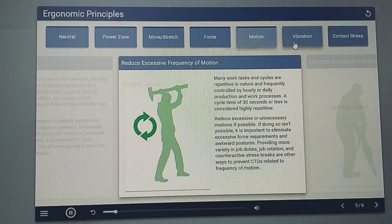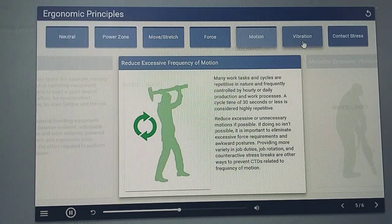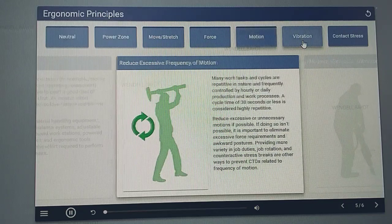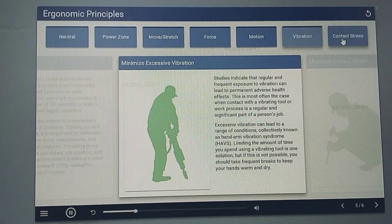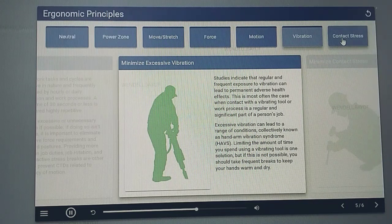Many work tasks and cycles are repetitive in nature, and frequently controlled by hourly or daily production and work processes. A cycle time of 30 seconds or less is considered highly repetitive. Reduce excessive or unnecessary motions if possible. If doing so isn't possible, it is important to eliminate excessive force requirements and awkward postures. Providing more variety in job duties, job rotation, and counteractive stress breaks are other ways to prevent CTDs. Studies indicate that regular and frequent exposure to vibration can lead to permanent adverse health effects, most often when contact with a vibrating tool or work process is a regular and significant part of a person's job. Excessive vibration can lead to a range of conditions collectively known as hand arm vibration syndrome, or HAVS.